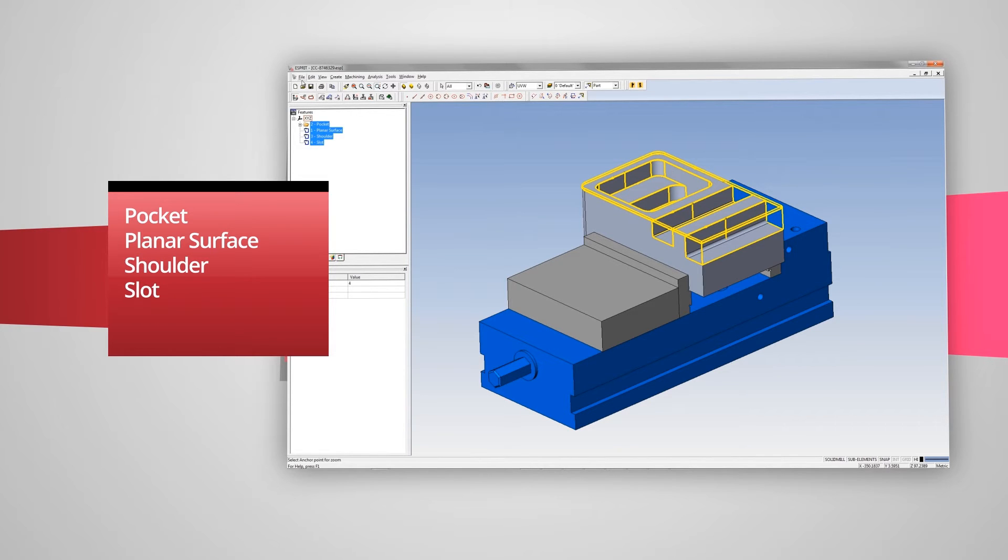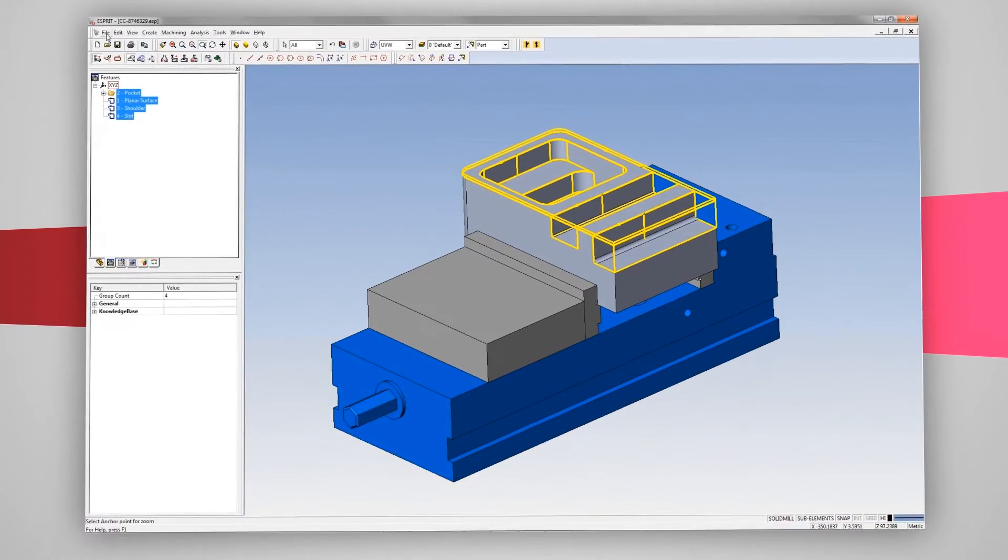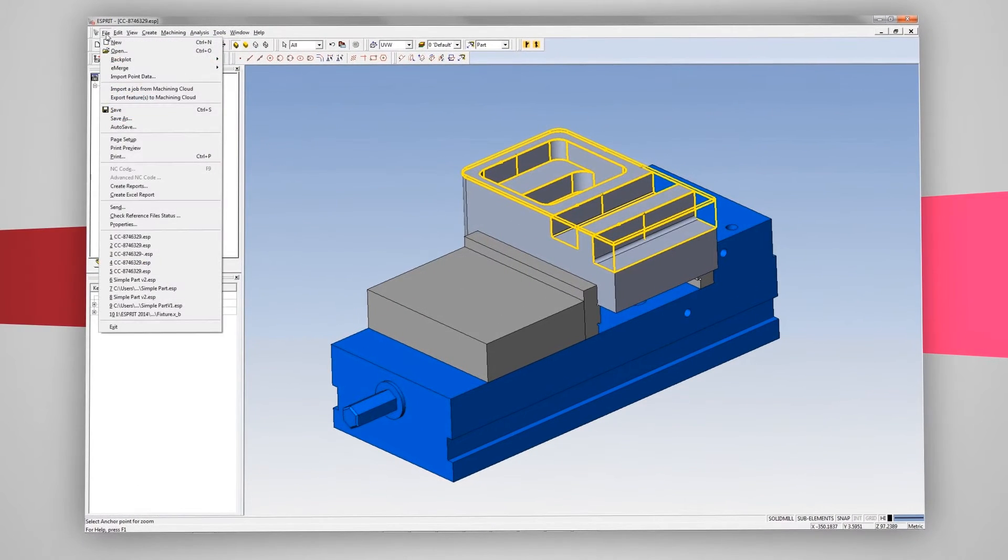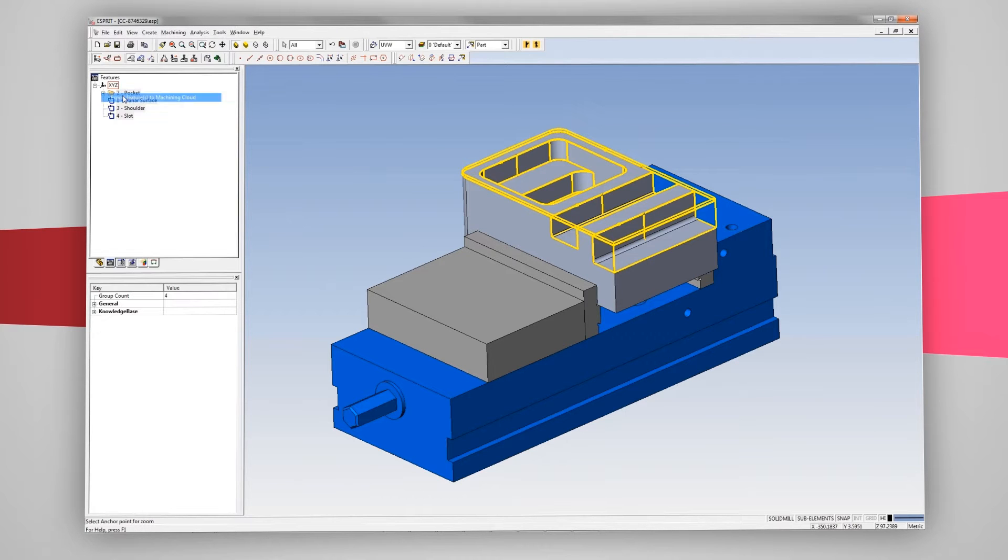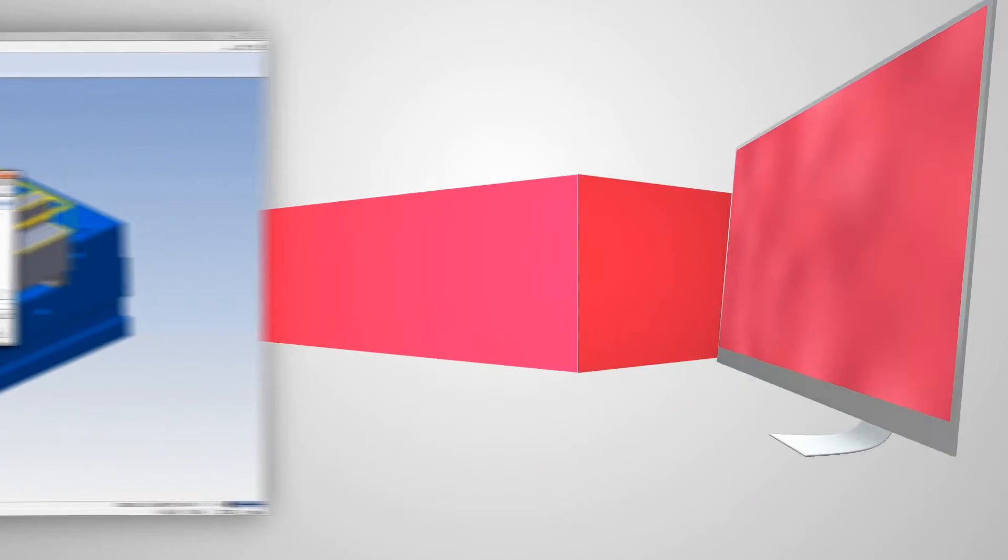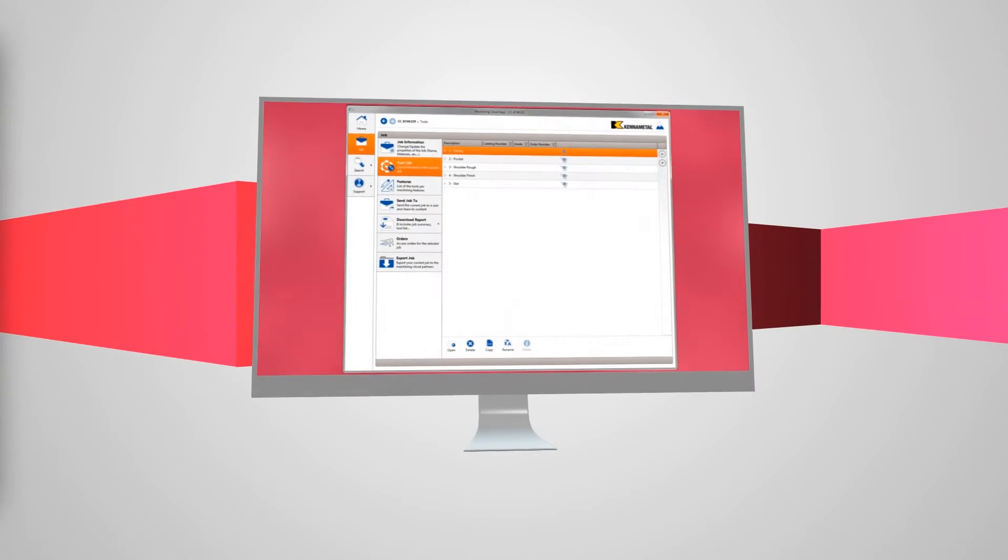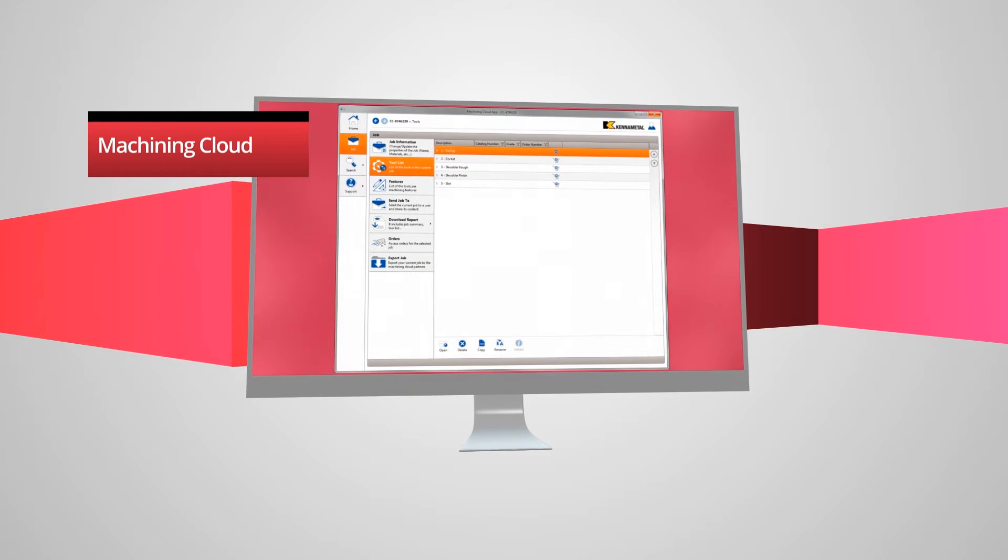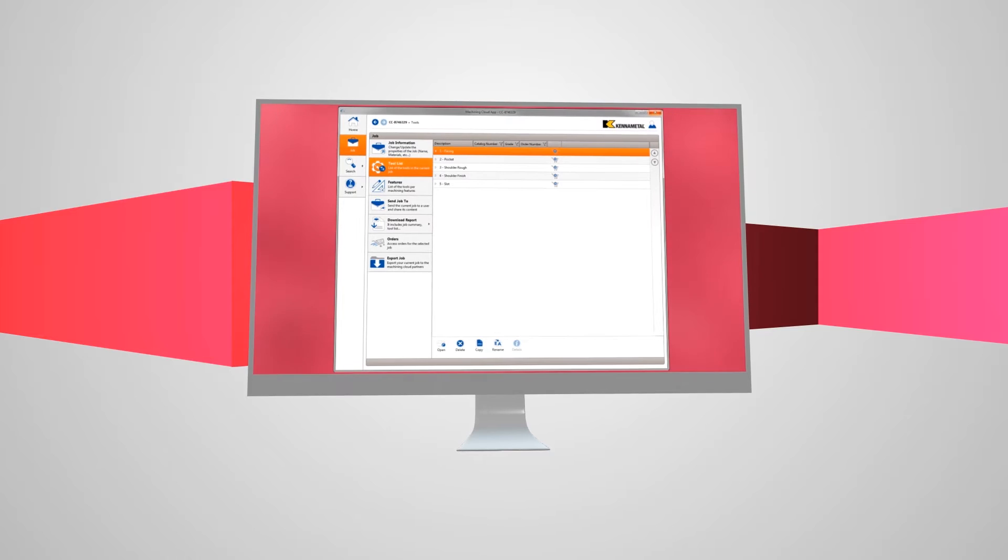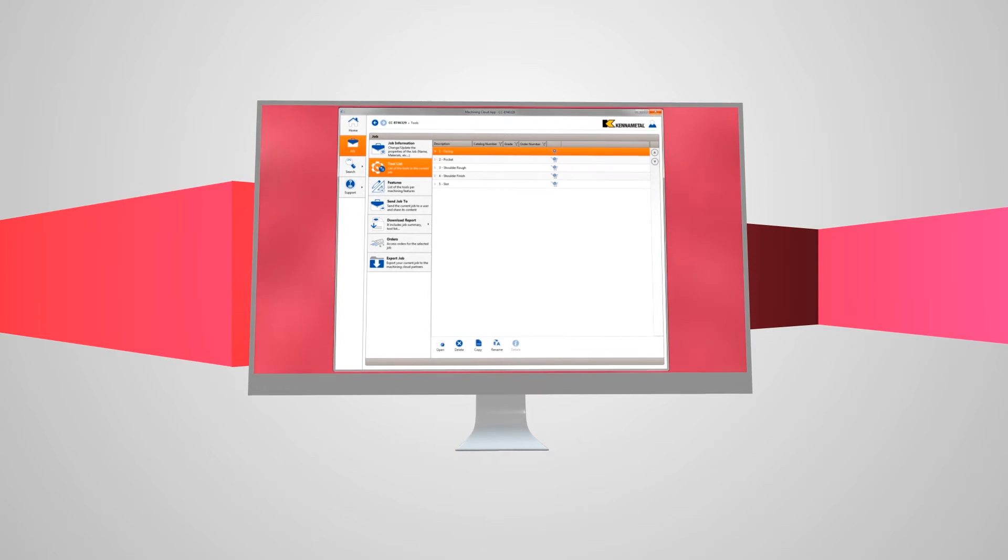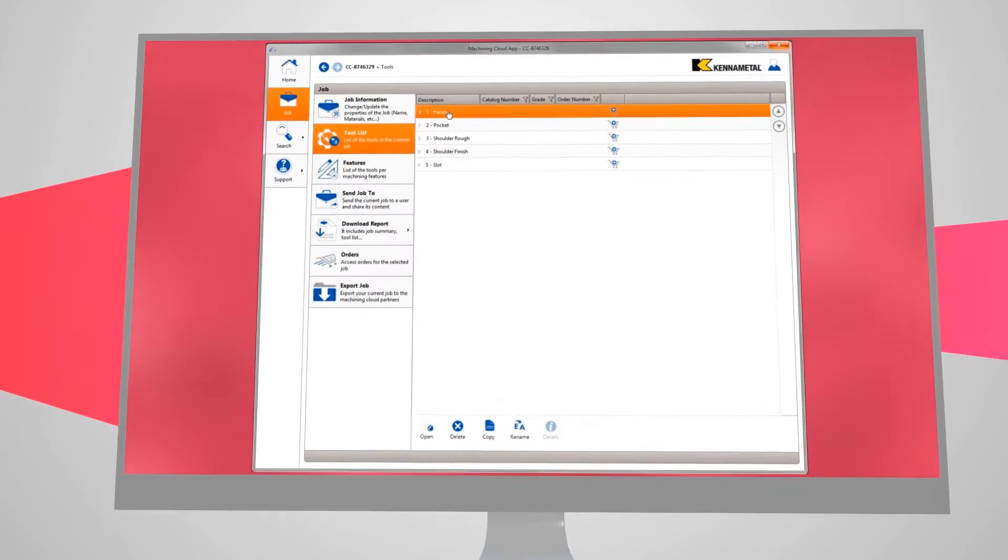Once we've selected those part features, we select File and then Export Features to the Machining Cloud. The detailed parameters of each part feature are exported, and the Machining Cloud uses this information to automatically recommend the best tool for each of the appropriate cutting operations.